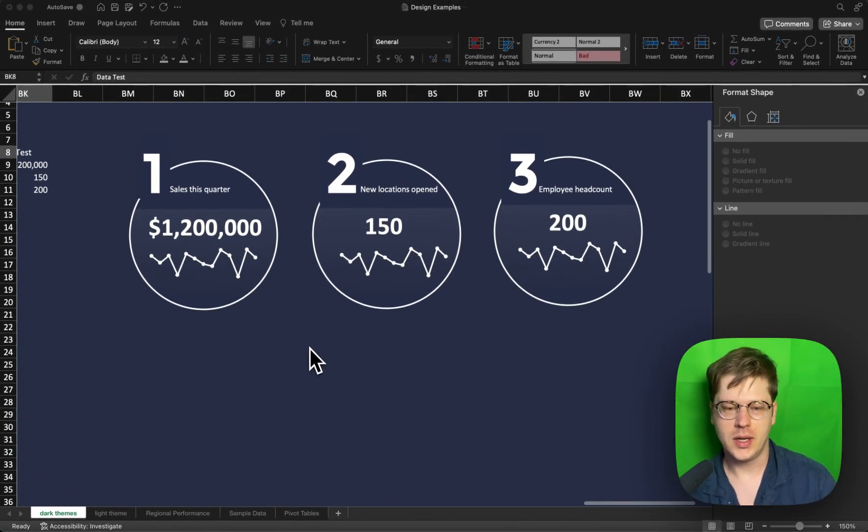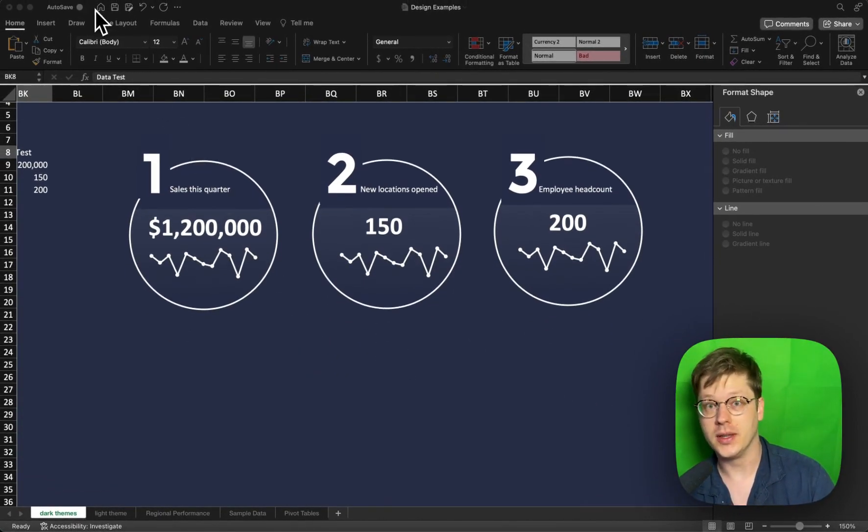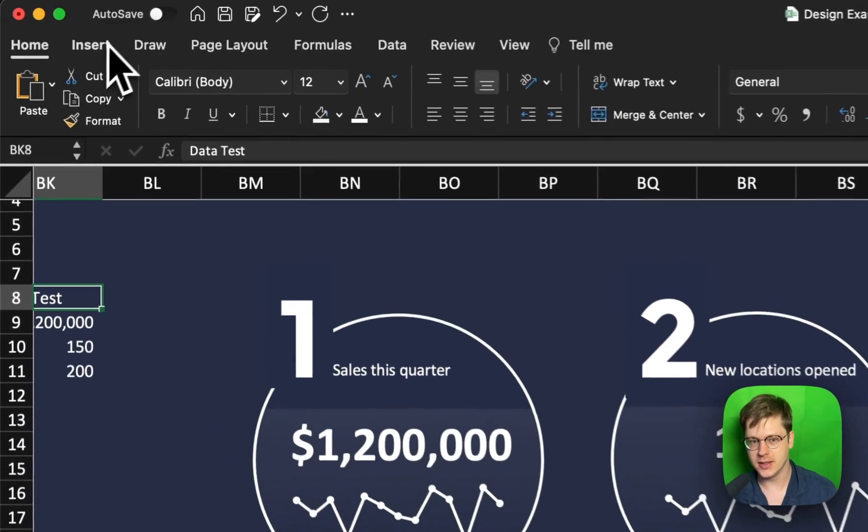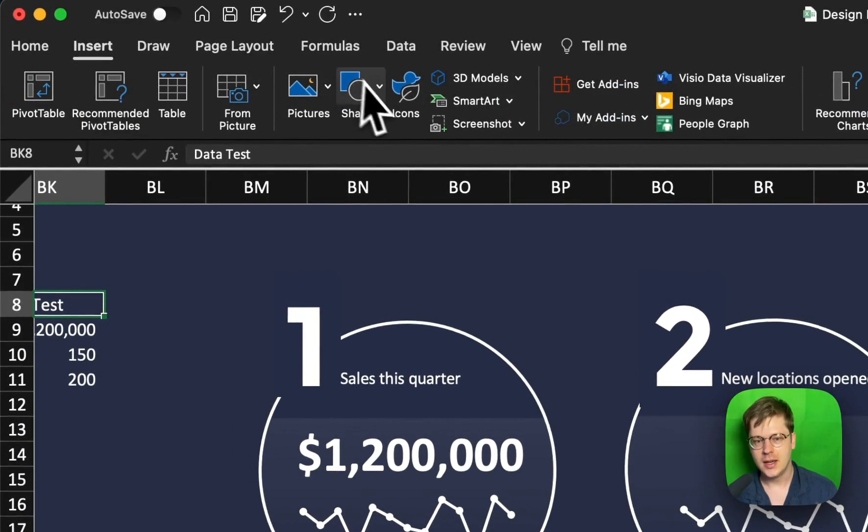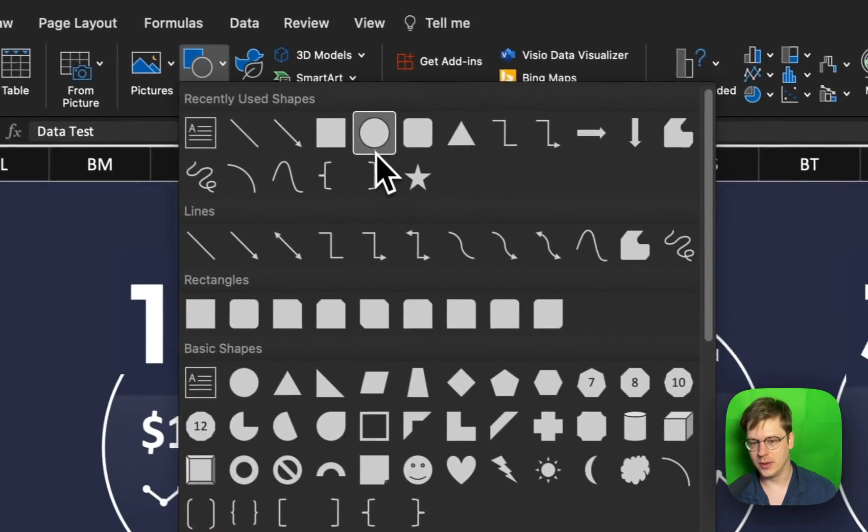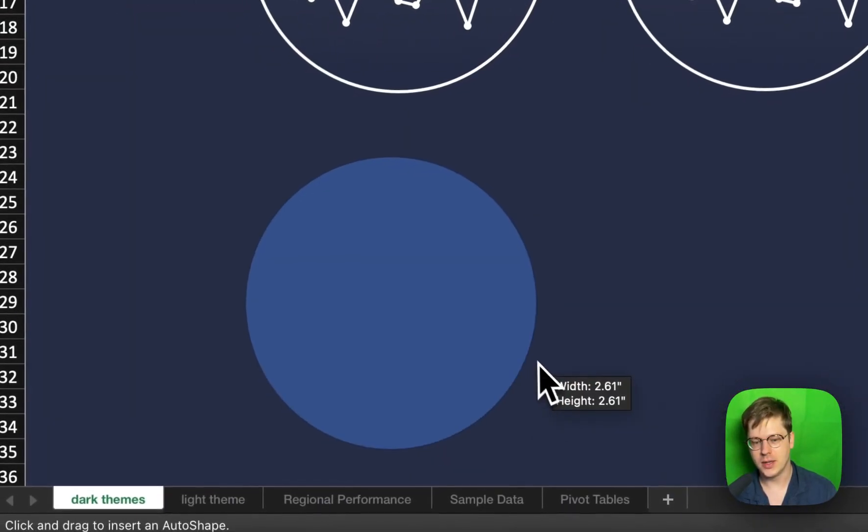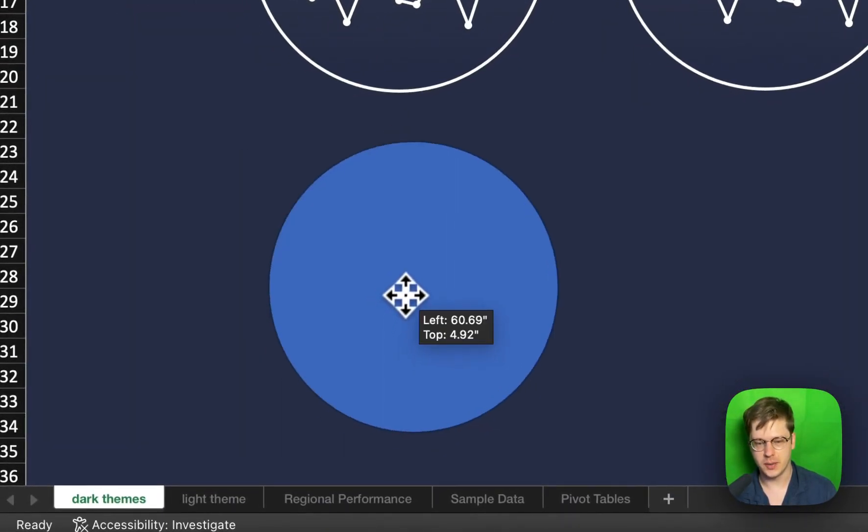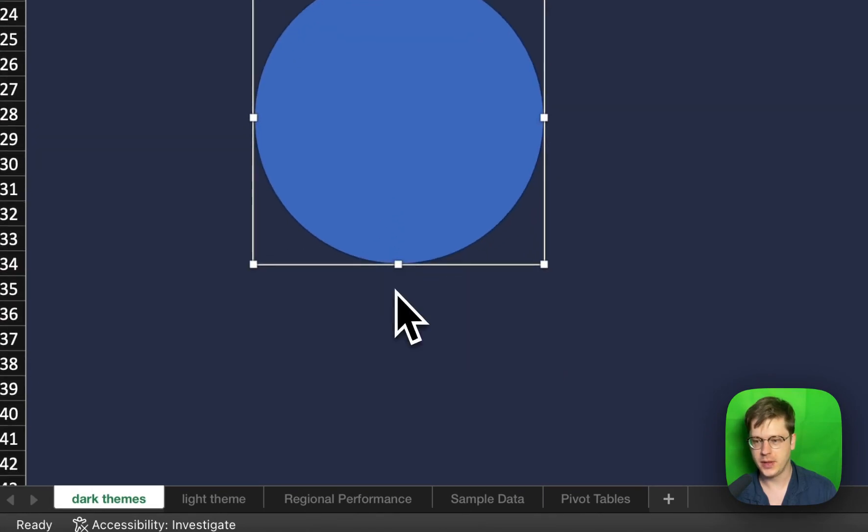So this whole idea is starting with shapes. We're going to be leveraging a lot of the layers in Excel. When I say layers, people kind of wonder what the heck I'm talking about. Don't worry. I'm going to show you. So dropping in a circle.